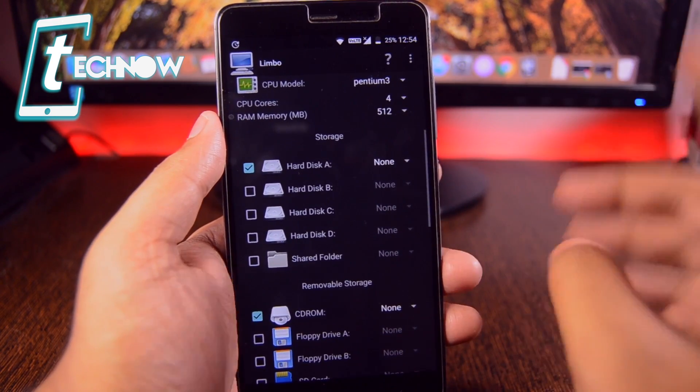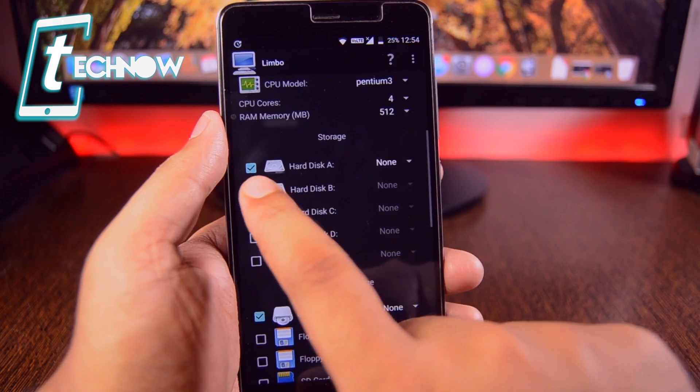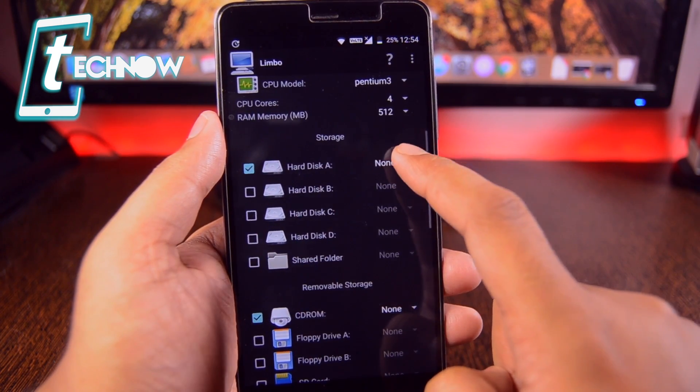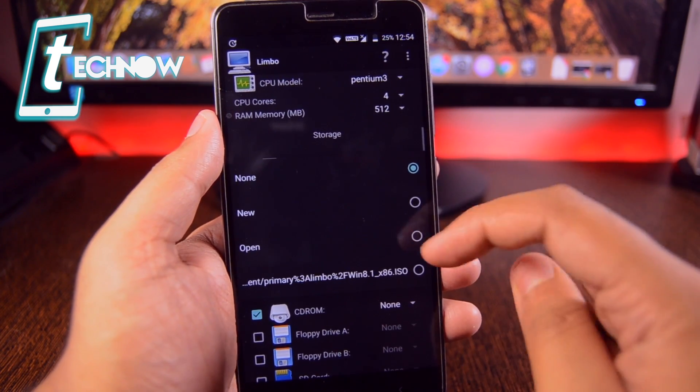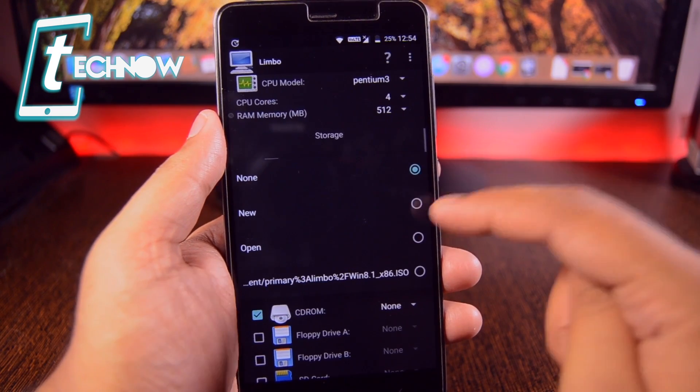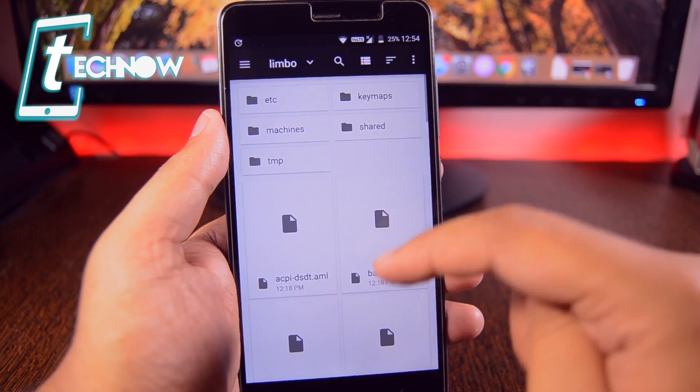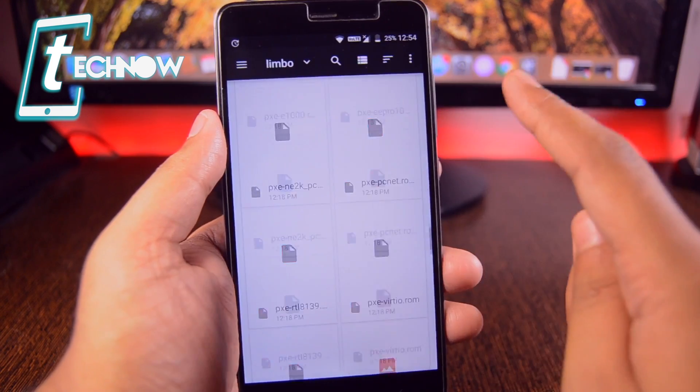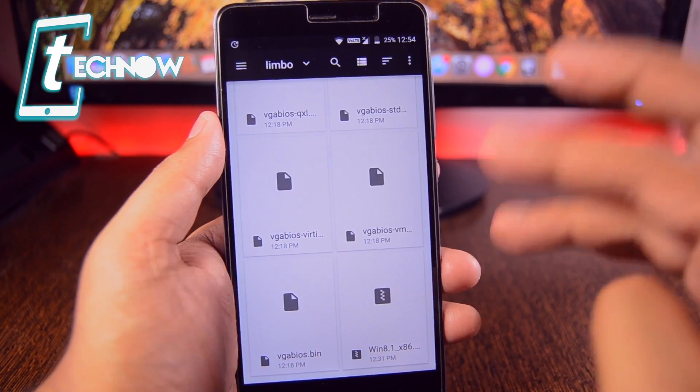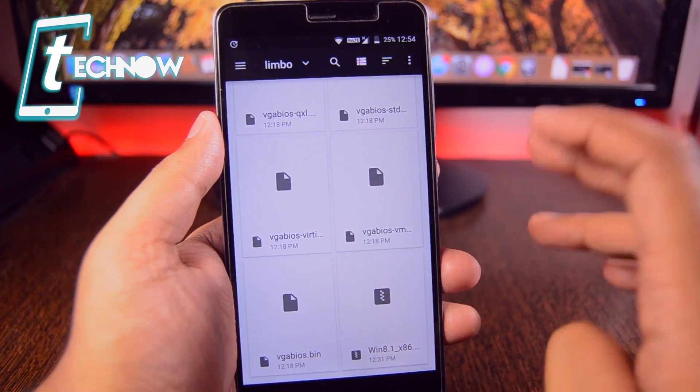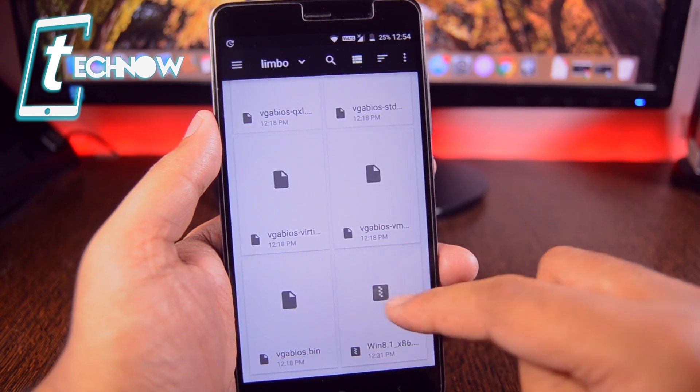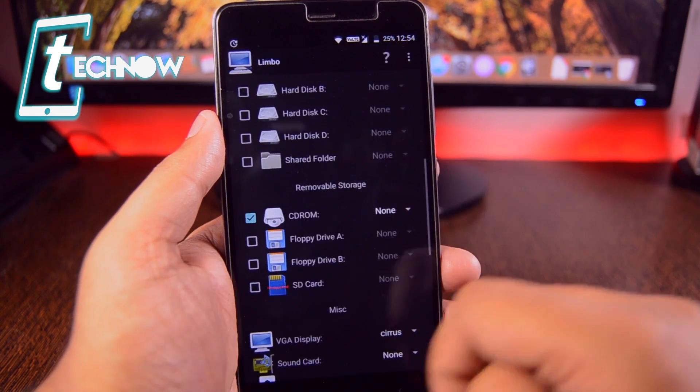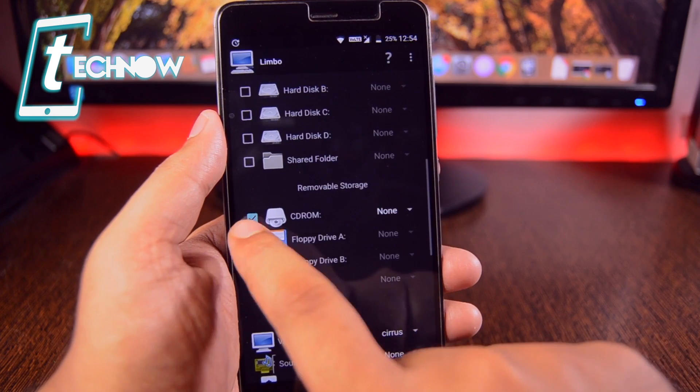And down here on the storage section, on the previous video, we had enabled the hard disk A and from here we had tapped on this button and selected open and selected the ISO file. But guys, as the architecture has changed on the Limbo platform, you need to select the ISO file over here.